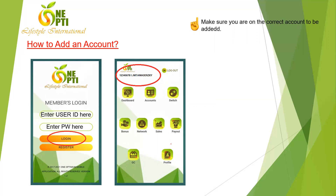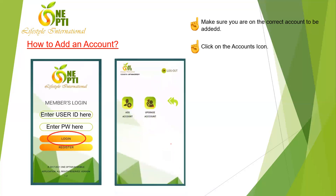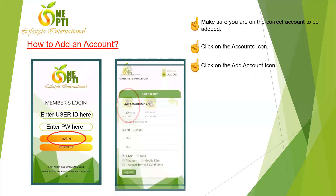Make sure you are on the correct account to be added to. If your member wants to add an account and doesn't know how, make sure you are logged in to your member's account — not yours. If you process it under your account, the added account will be attached to yours instead of your member's. Click on Accounts to proceed.